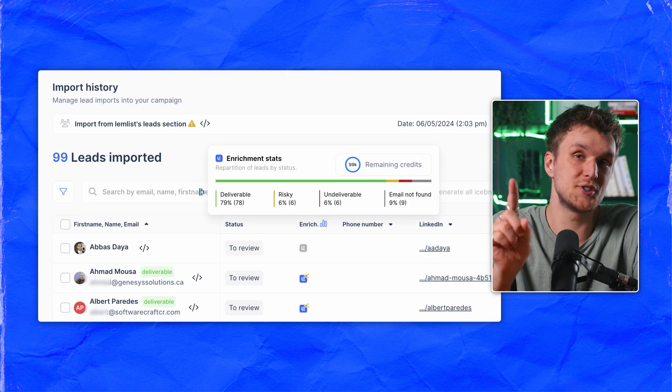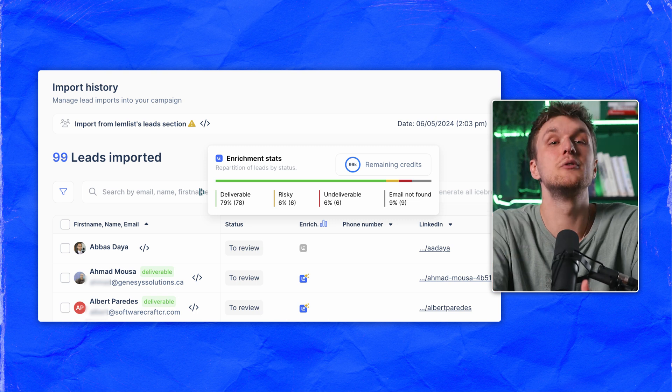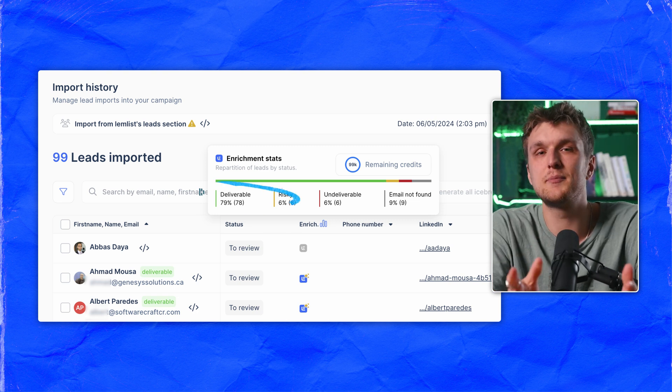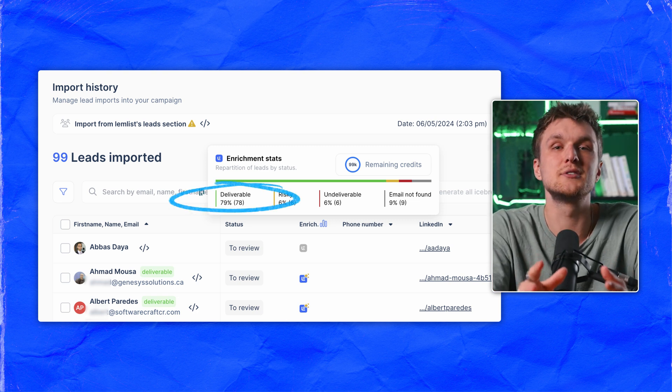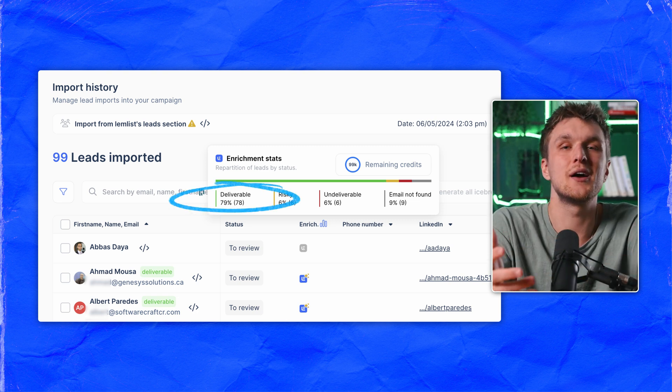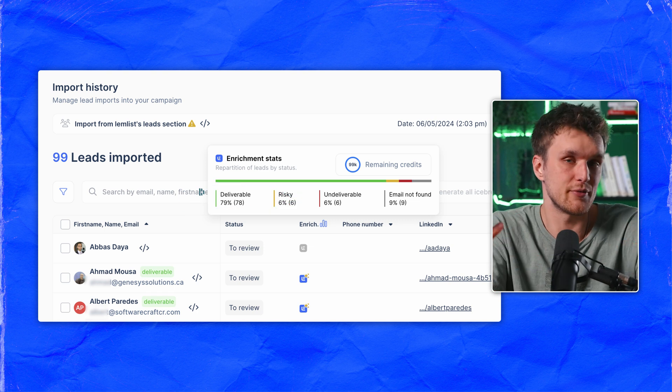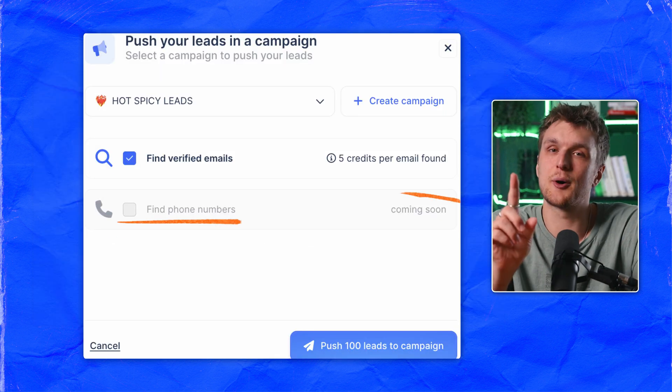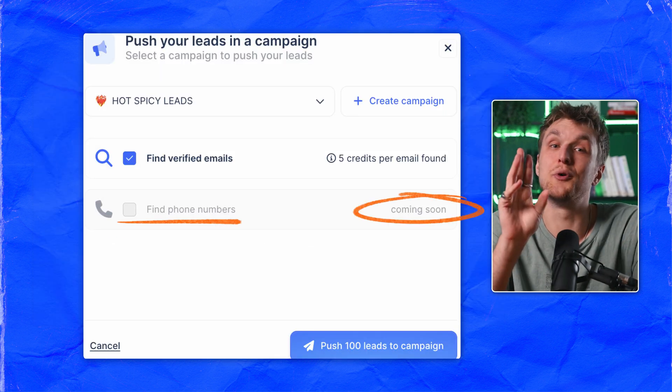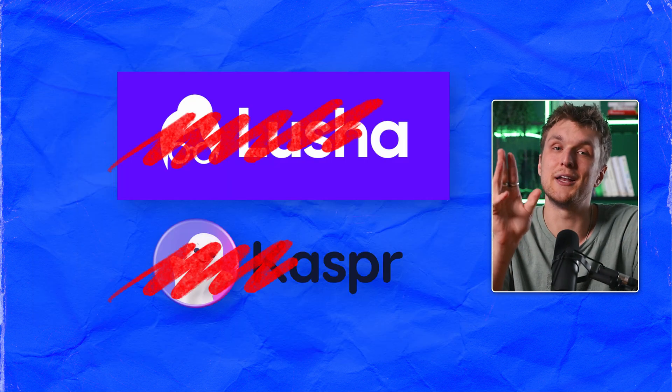Lemmlist's Cascade Enrichment, speaking of which, will find around 80% of valid emails versus an industry average of 30 to 60% with other providers. Phone numbers are coming soon so you won't need Lusha or Kaspr anymore either. Just be patient a bit please.